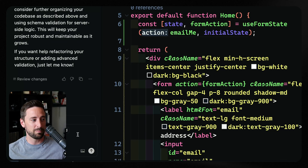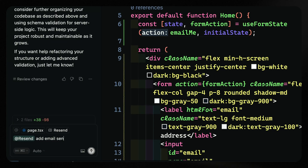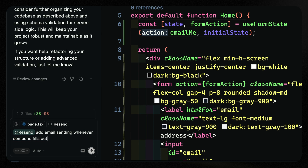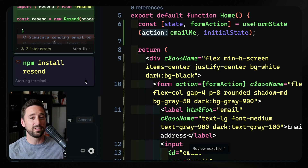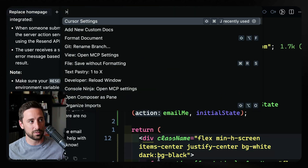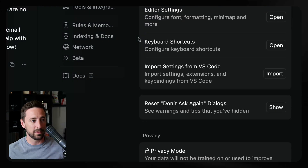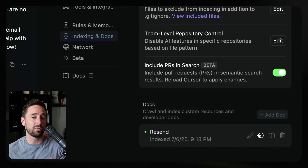Jumping back over here, I'll say 'add email sending whenever someone fills out the form.' Now it's going to use those newly indexed docs to add everything it needs. It asks me to allow it to install the Resend SDK for Node.js, and then it builds this functionality out based on those docs we just scanned. Just like with existing docs inside Cursor, this may get out of date — if that happens, I can use the web command again or re-scrape. I can go into cursor settings, look at indexing and docs, and simply refresh to update those docs.